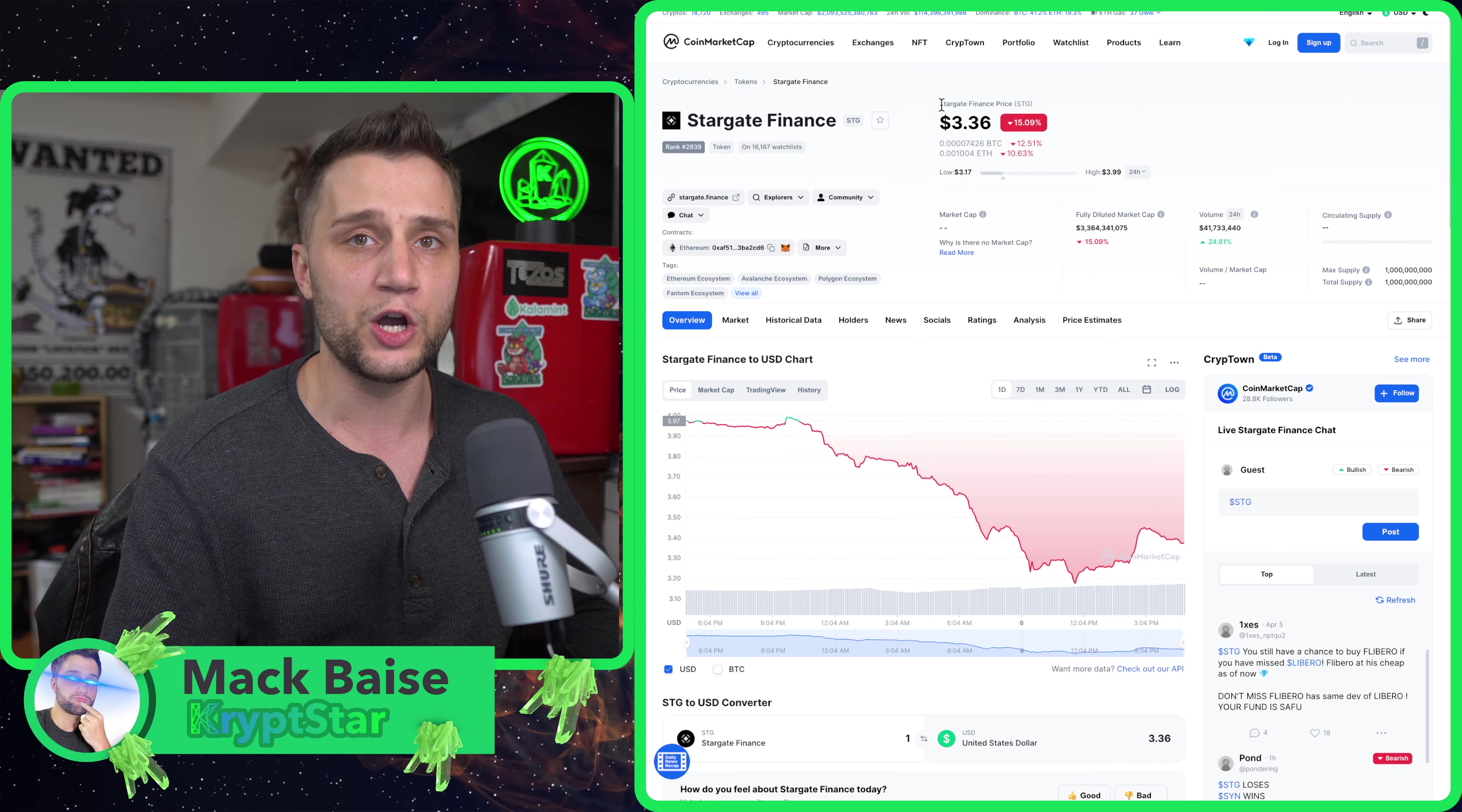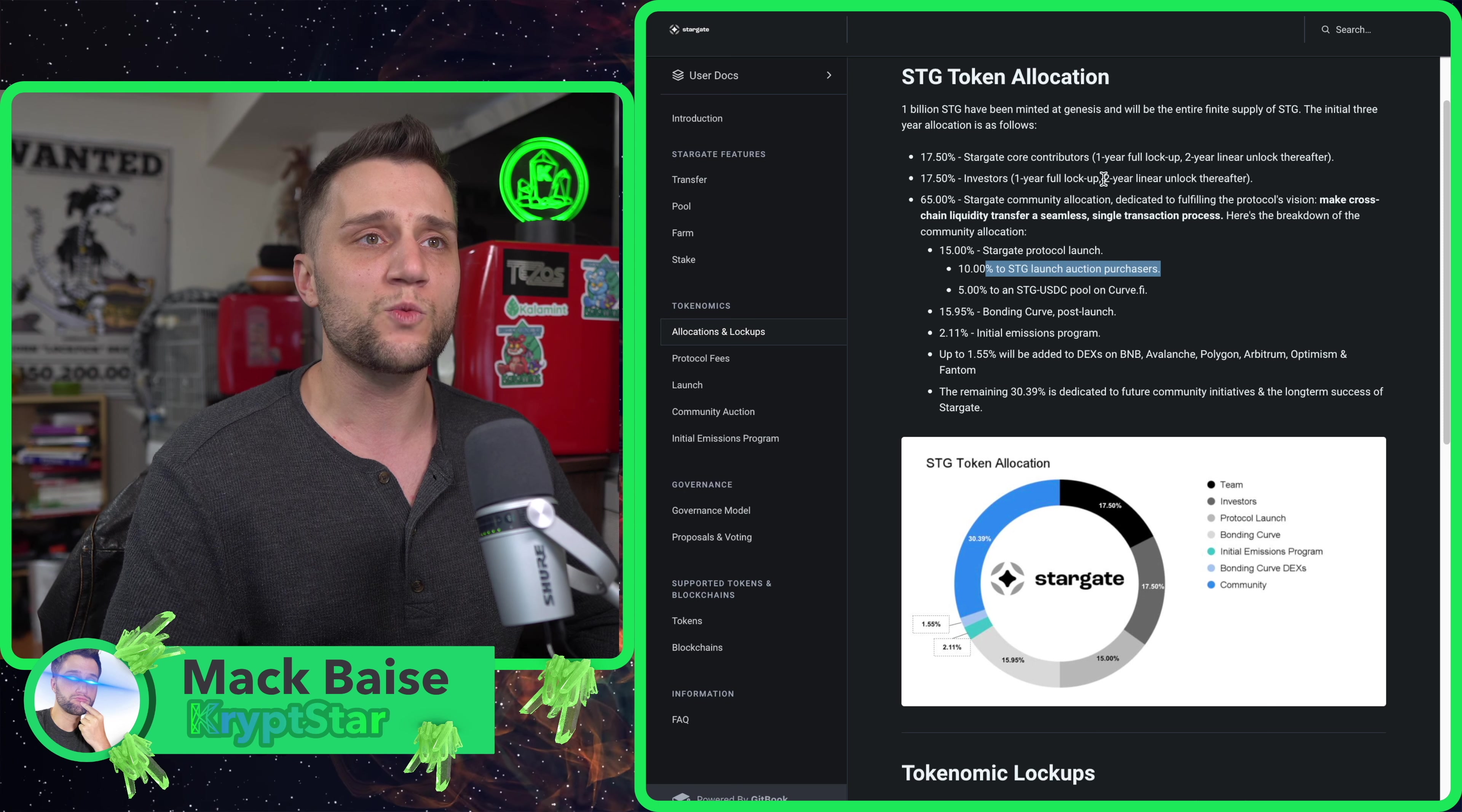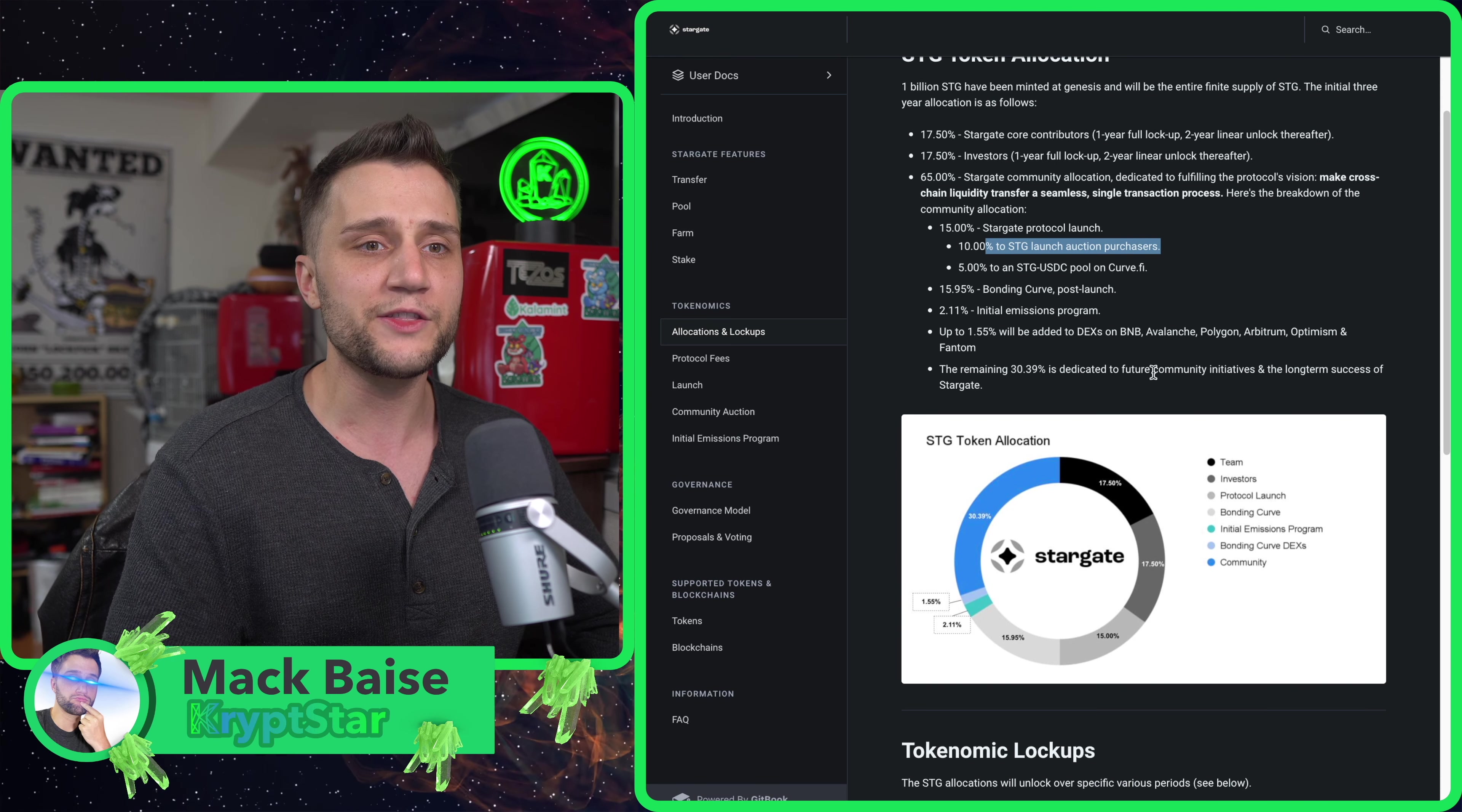The technology behind it and the investors behind it are something you really need to focus on. Let's take a look at the tokenomics. I'm worried about the team getting 17.5% of the initial tokens, however they do have a two-year vesting schedule. There's a one-year lockup and a two-year linear unlock afterwards.